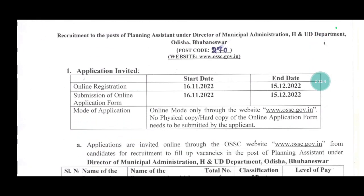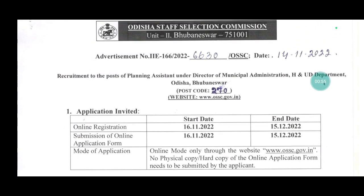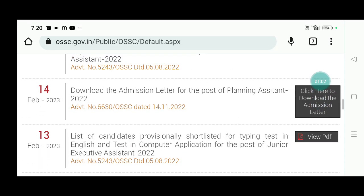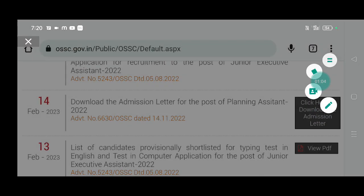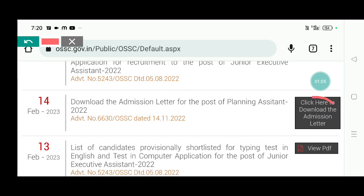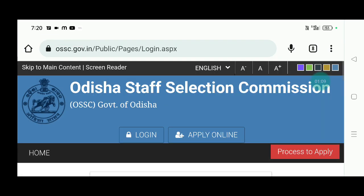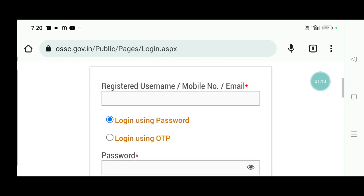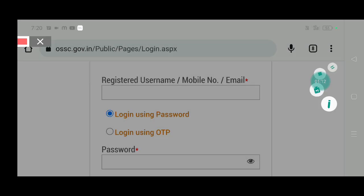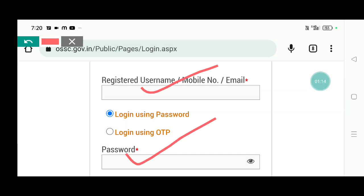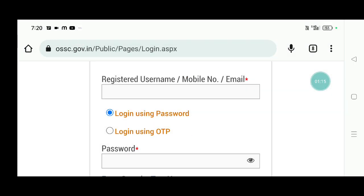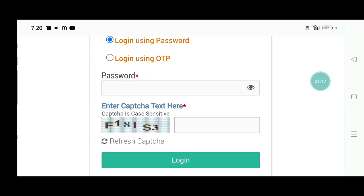So, we have to appear for the exam and download the admission card. Click here to download the admission letter. Click on the calendar and then click on the page to download the admission letter.